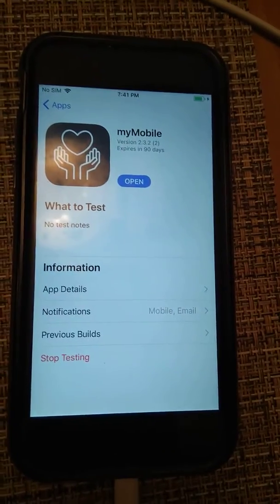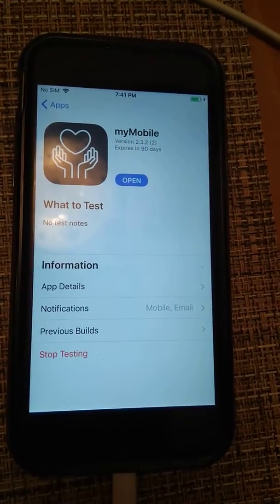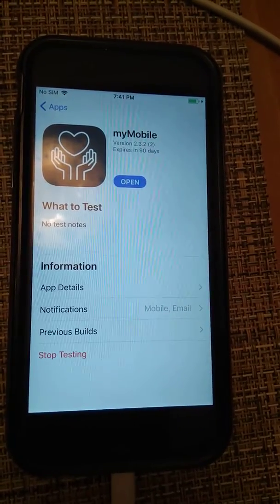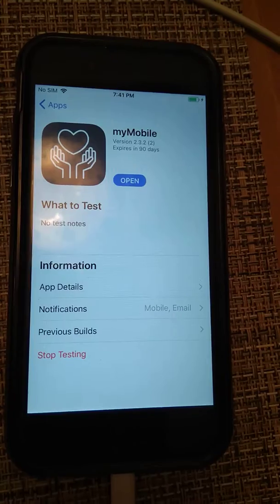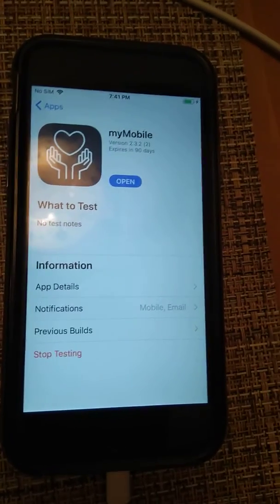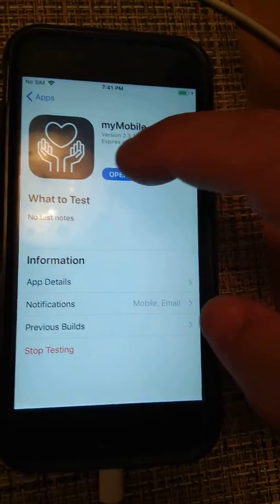Here we're testing MyMobile version 2.3.2, build 2, freshly installed from TestFlight.